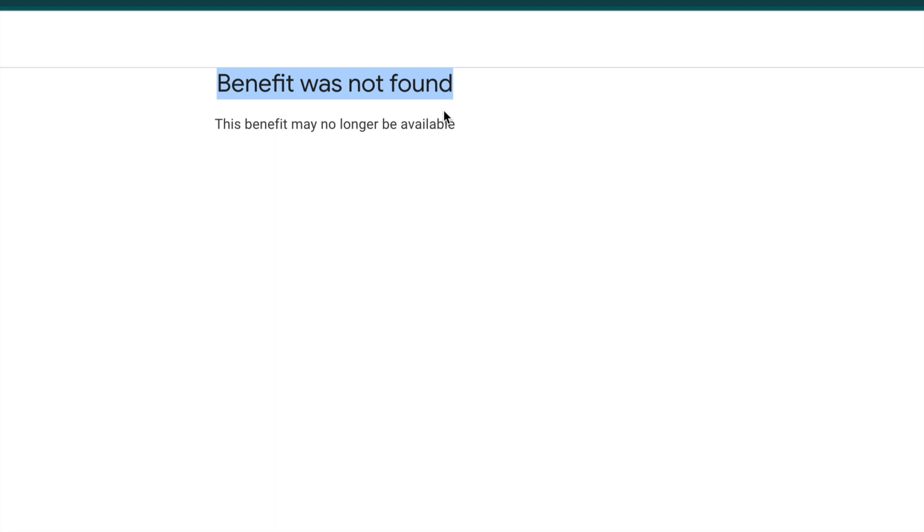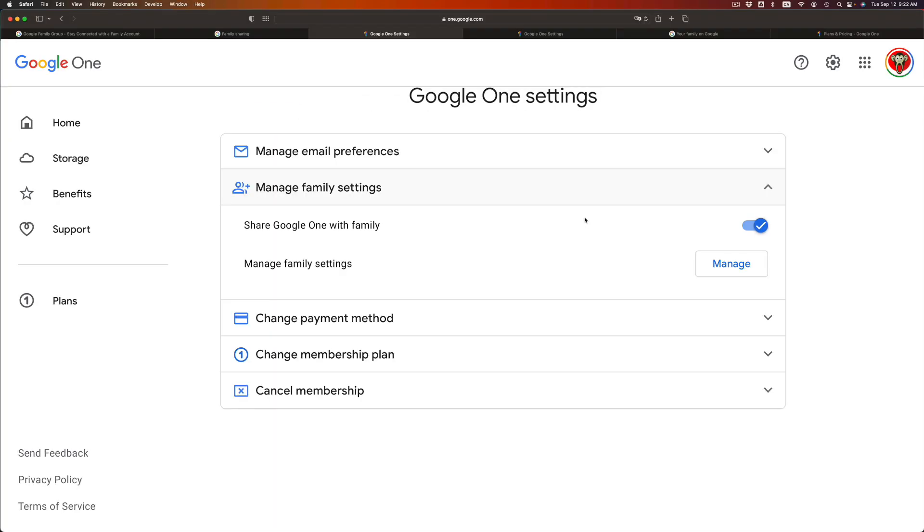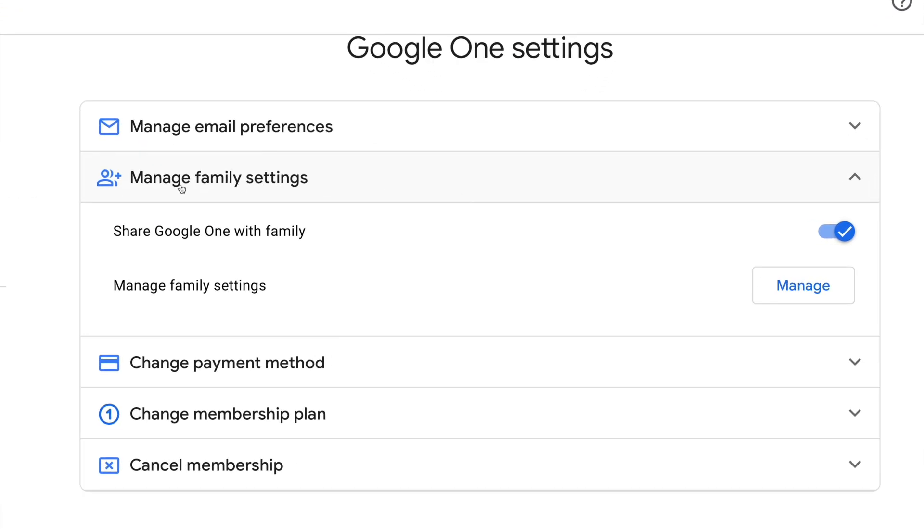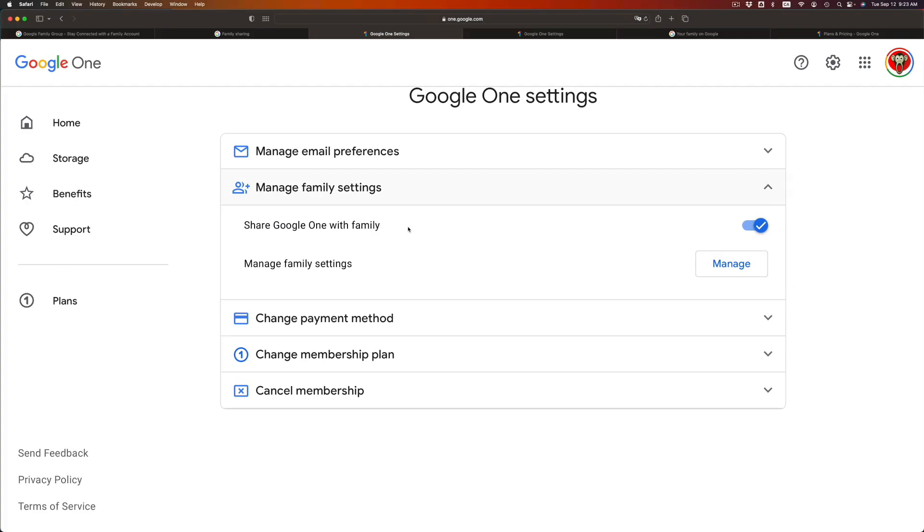Just let them know that they have to go into the Google Drive, and they should be good, as long as you on your end did this: you managed your family and you turned on Share Google One, which we already did that. So at this point in time.